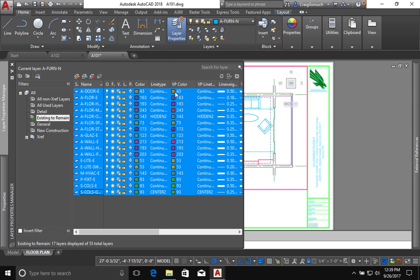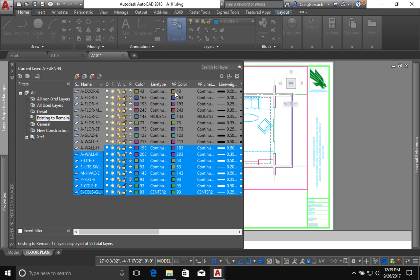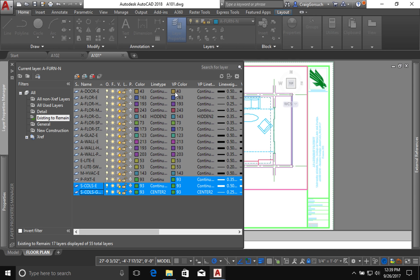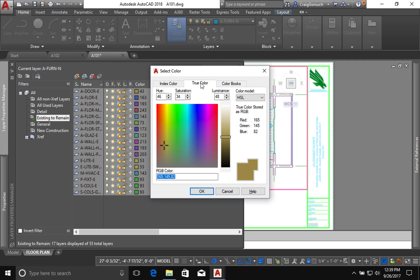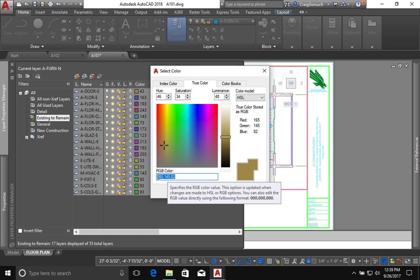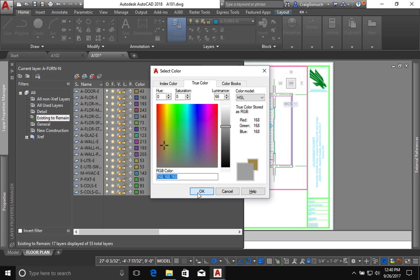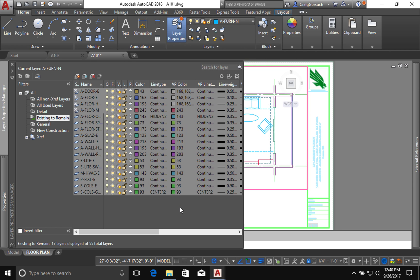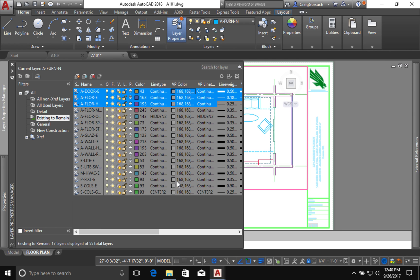I'm going to click any one of these color swatches. There we go. And instead of index color, I'm going to come over here and click on true color. Now those of you who are familiar with Illustrator or Photoshop or something like that, this is going to look kind of familiar. I'm going to change my RGB color down here to 168, 168, 168. I think that's the right one. Yep. So that's my RGB color and it's sort of a mid-tone gray kind of color. I will click OK. And you'll see that I have the color of the layer is here, but my viewport color is still all gray.